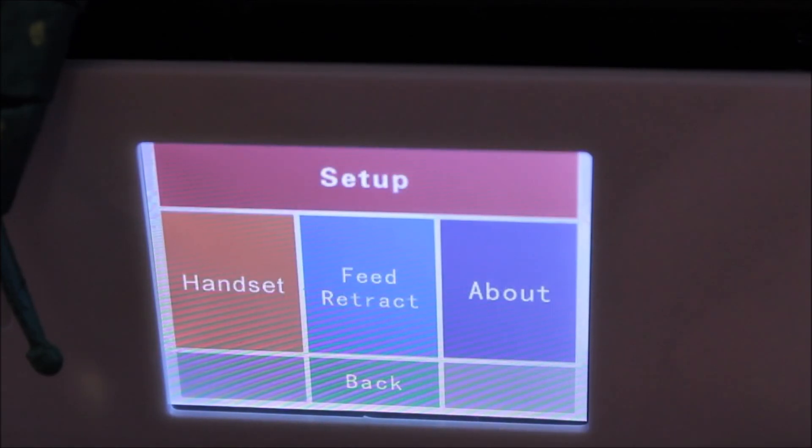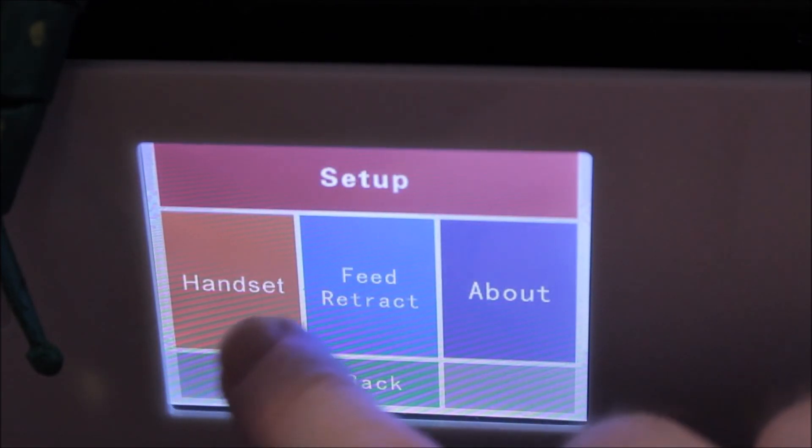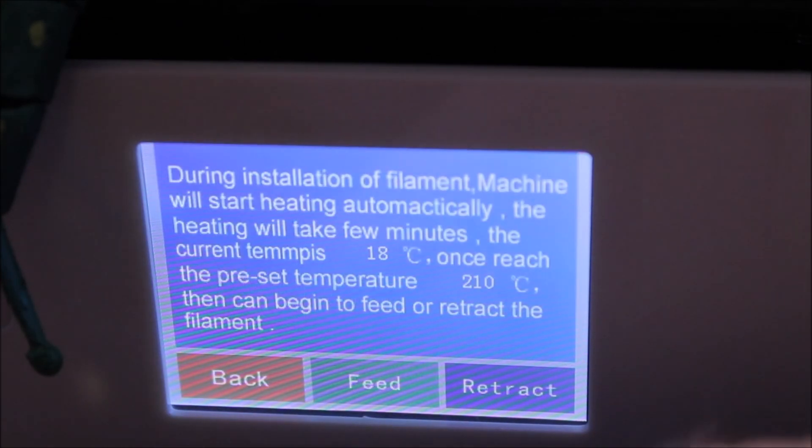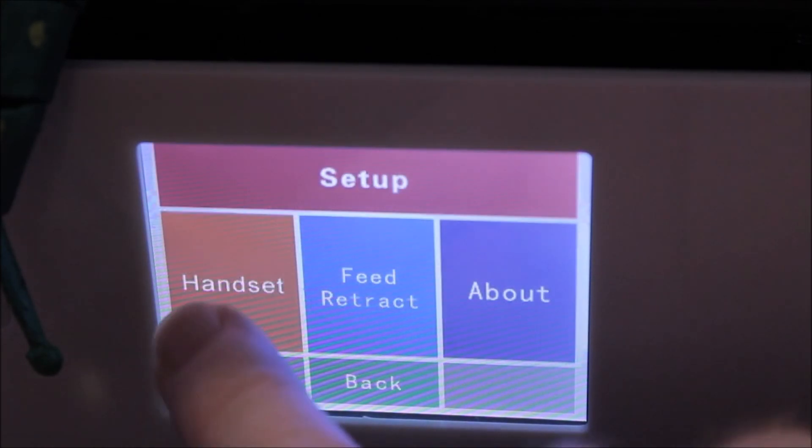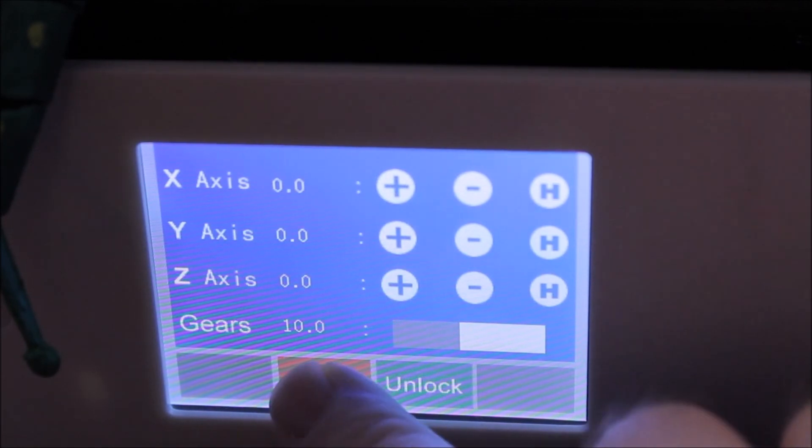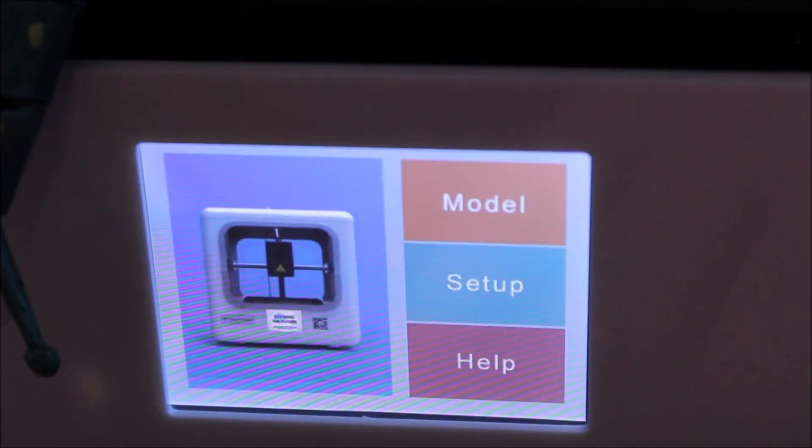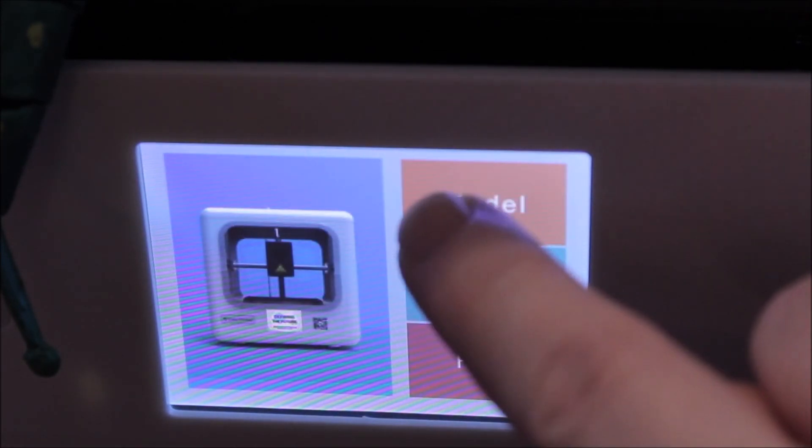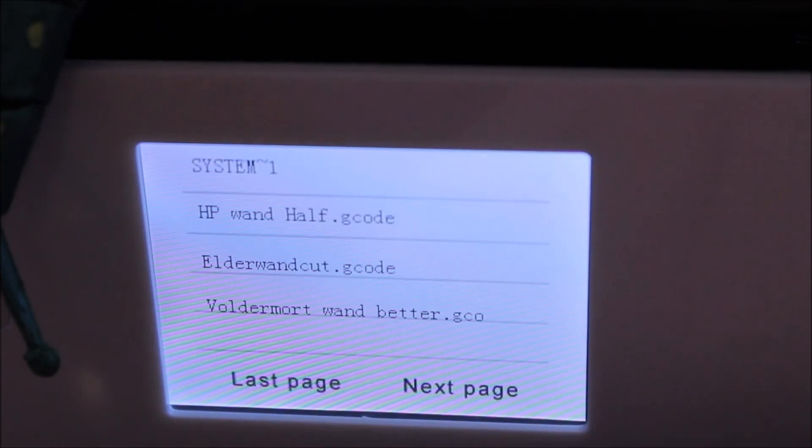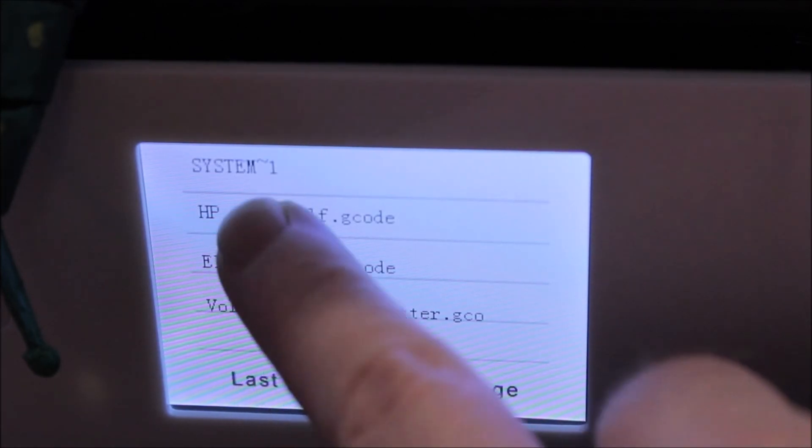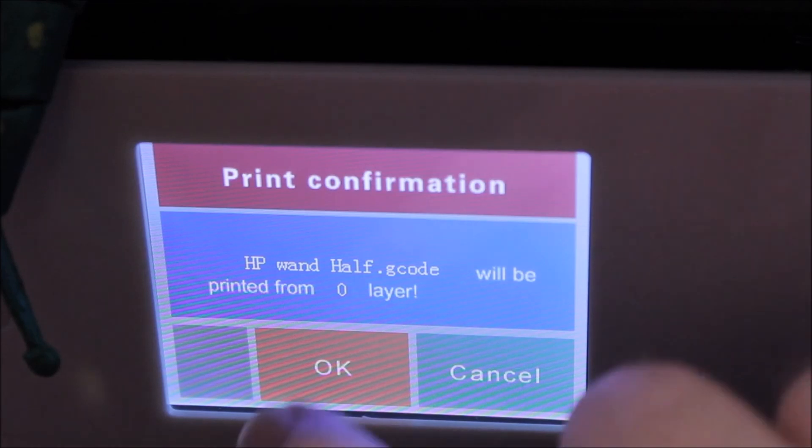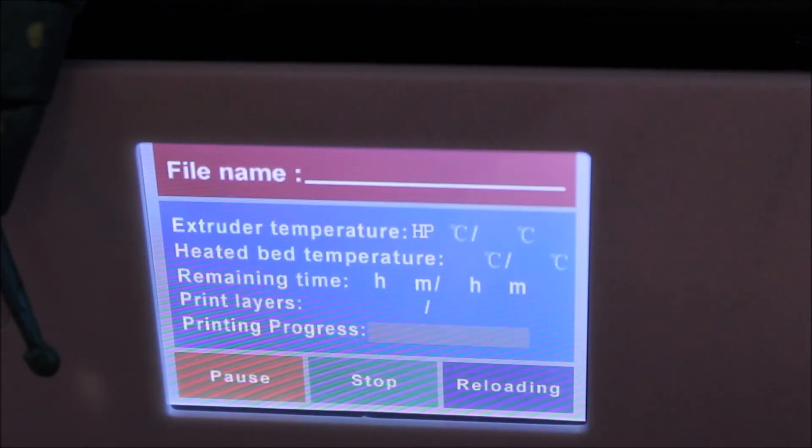So now for the setup, the first thing you want to do is feed. So go to feed retract, follow these instructions and feed your PLA. It's pretty simple to do. You can also level the bed by clicking handset. Again, there's instructions how to do that if you need to. Let's click model. It'll show us all our models on the card. Then I click the model that we want. Then I'm going to click OK.